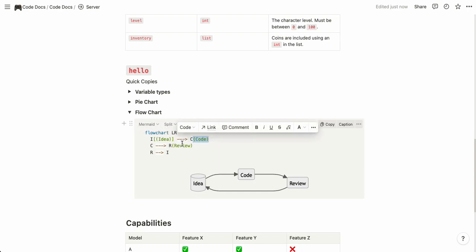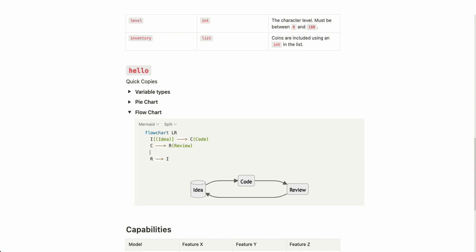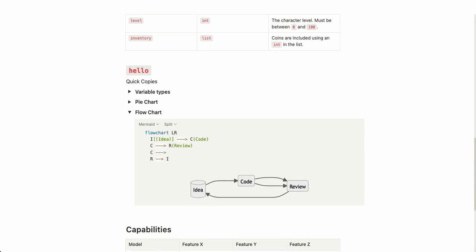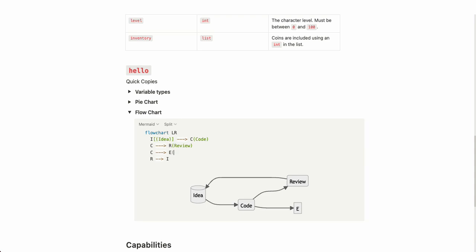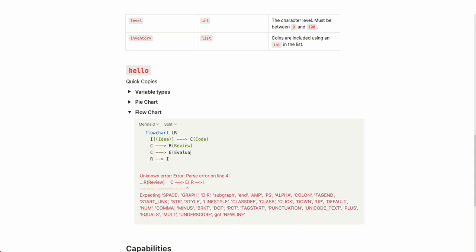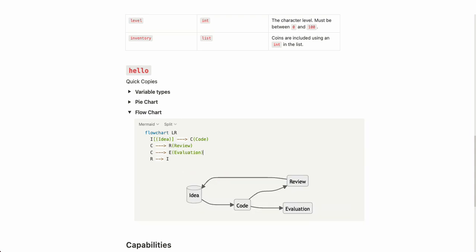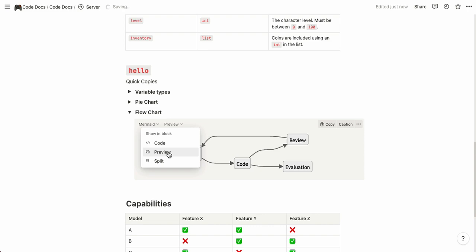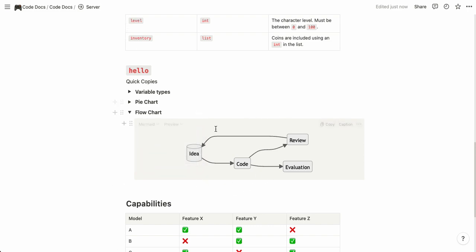You can add multiple things here so for example I can add another label so that code also goes to some kind of evaluation. You can see that the code goes to review instead and when you're happy with it you can just go to preview and be done with it and then of course you can copy this and change the page.